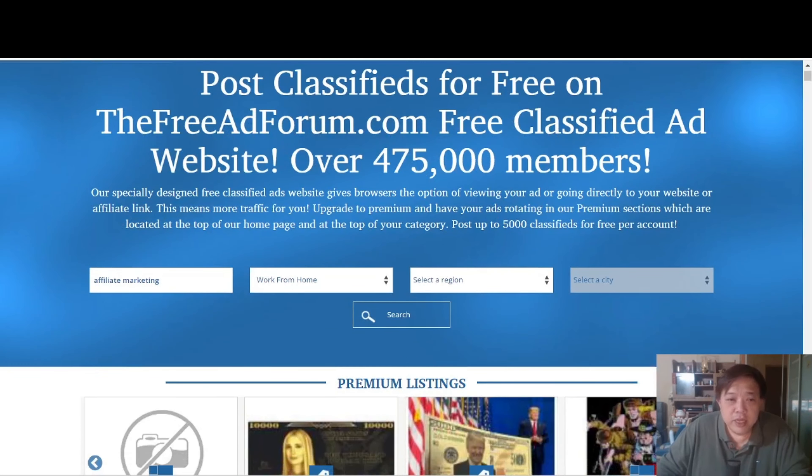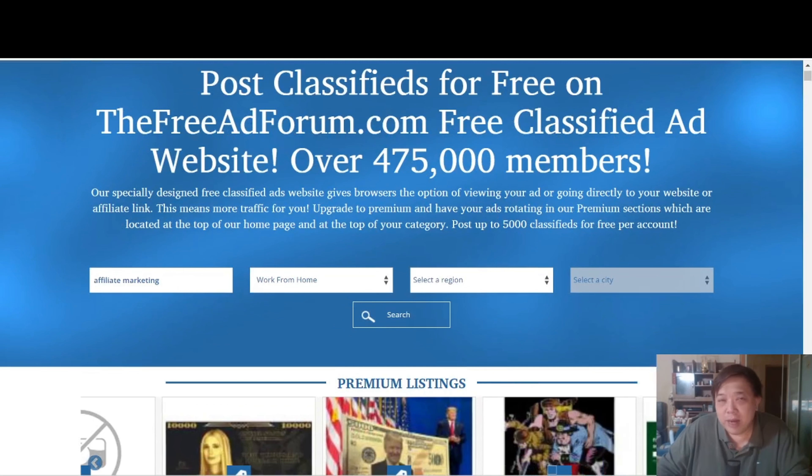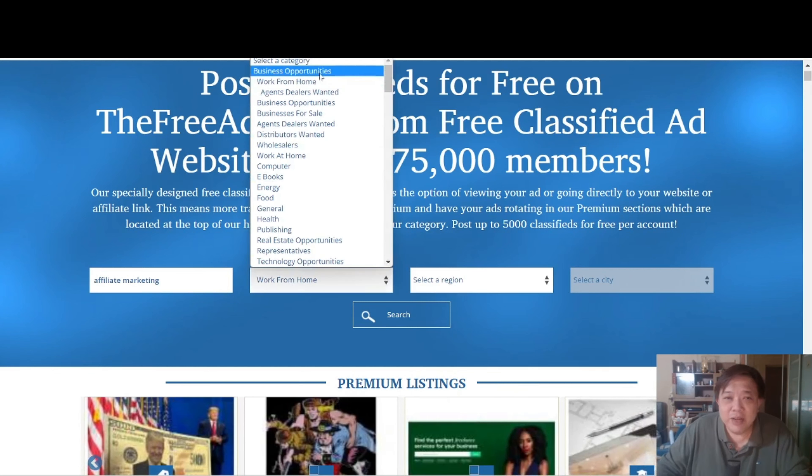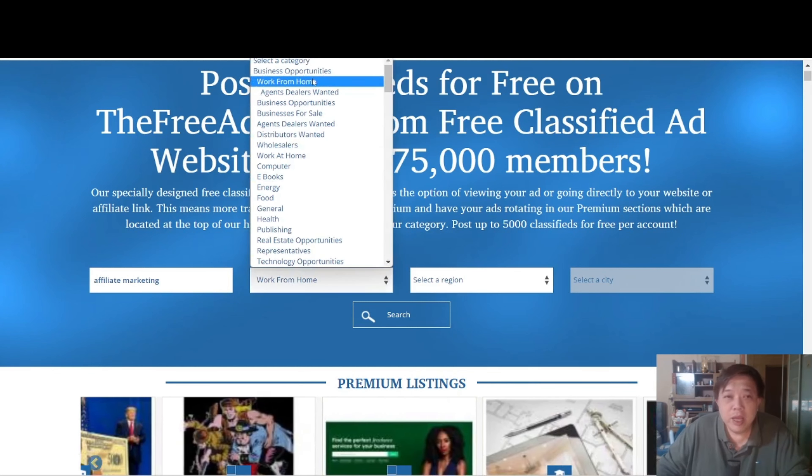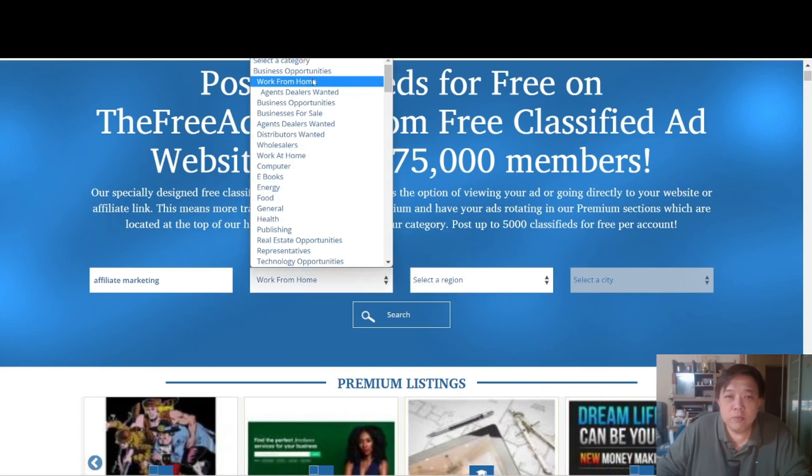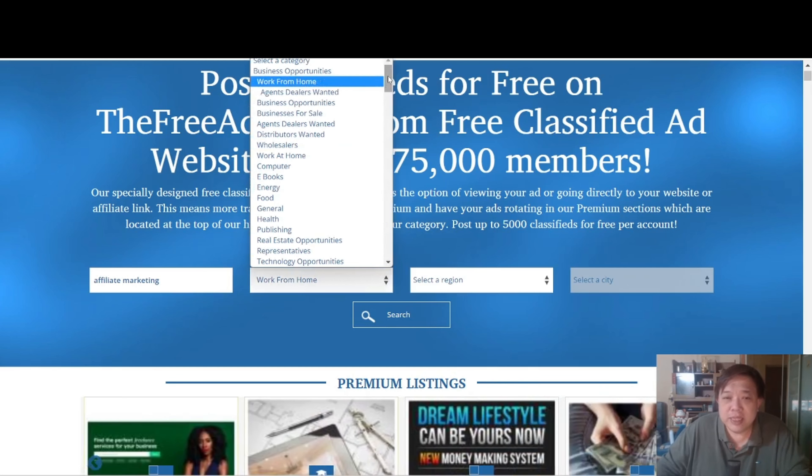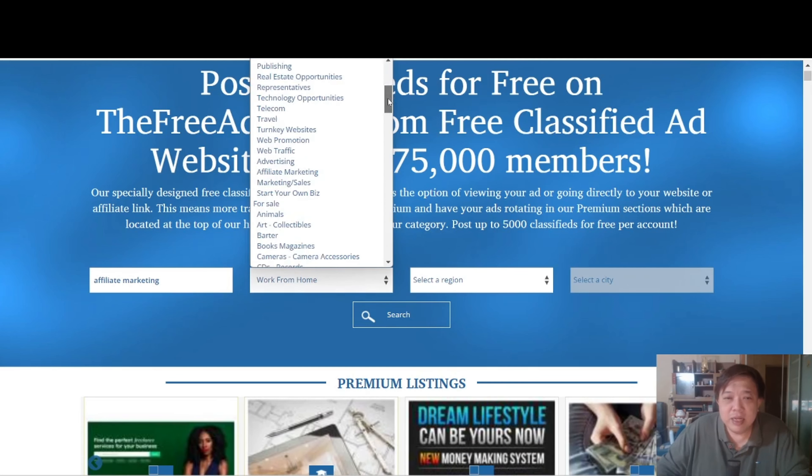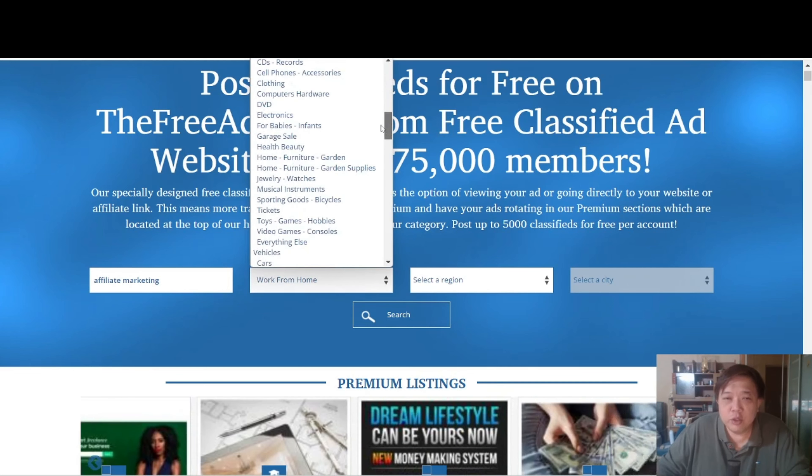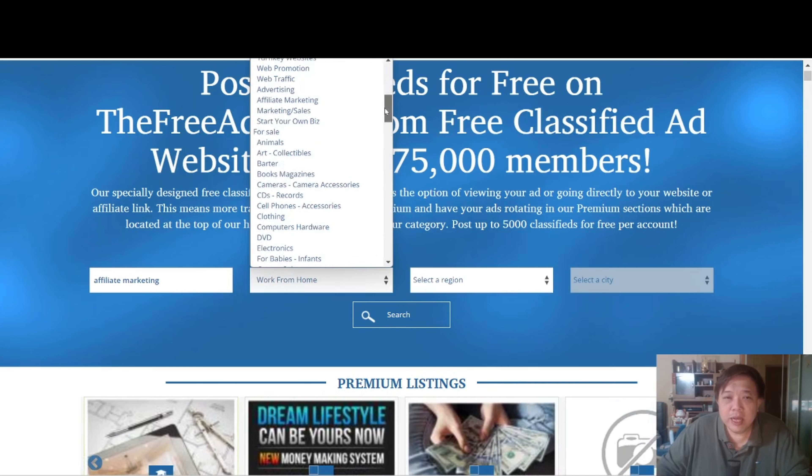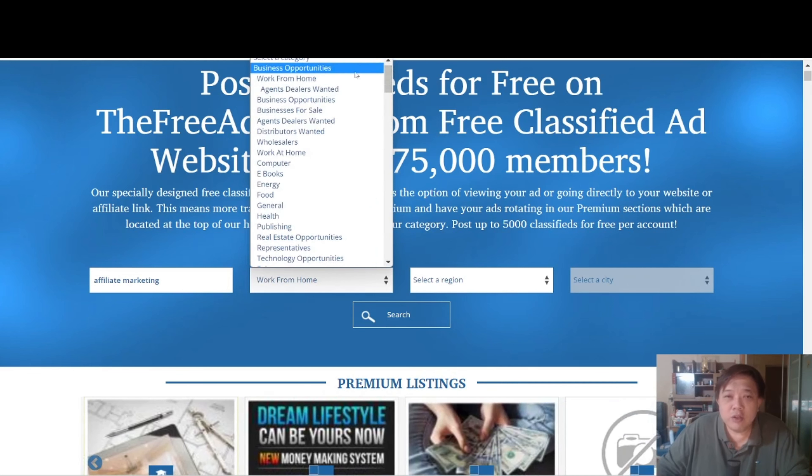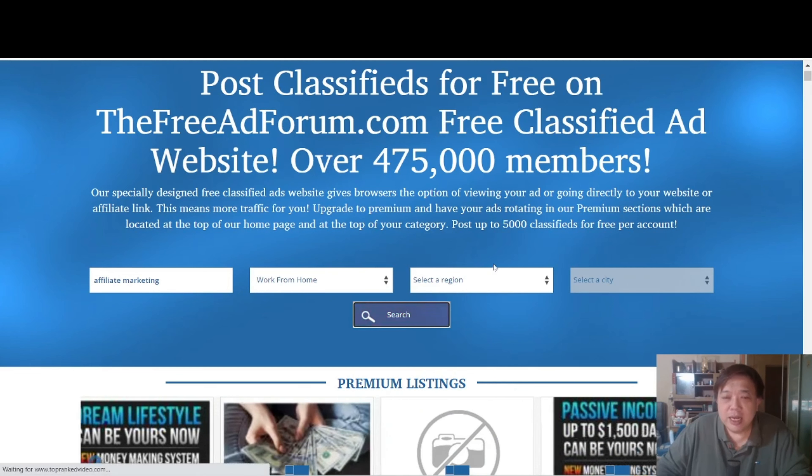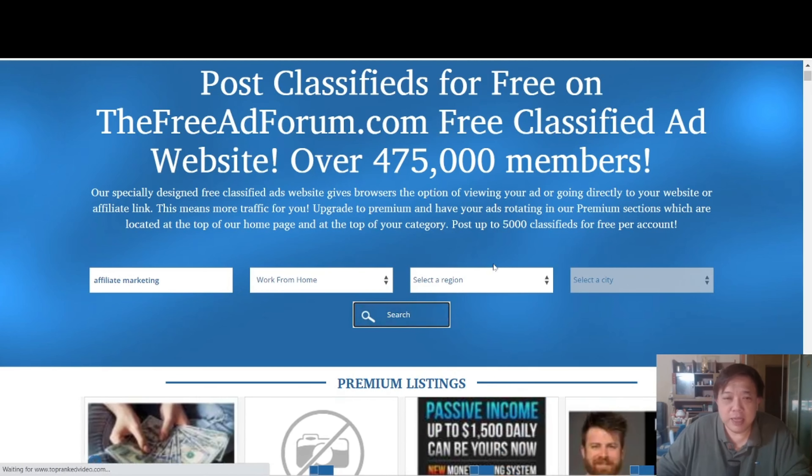Over here you can type in certain keywords like affiliate marketing, make money online, and so forth. Or you can even search by categories, like for example BizOp, work from home, business opportunities, and so forth. As you can see, there are several categories over here for you to choose from. Now let's go for this thing called work from home as a category search. I don't need to select any region. Let's just click the search button.